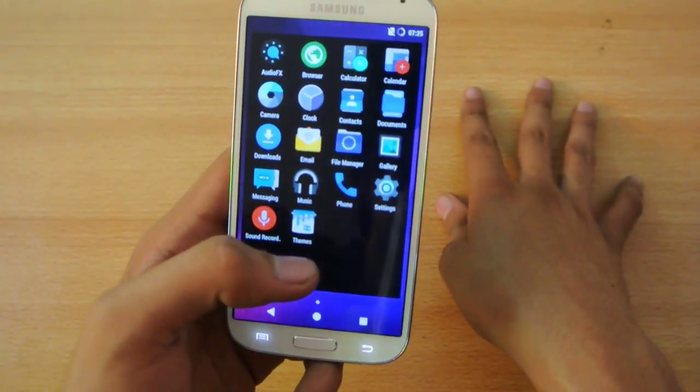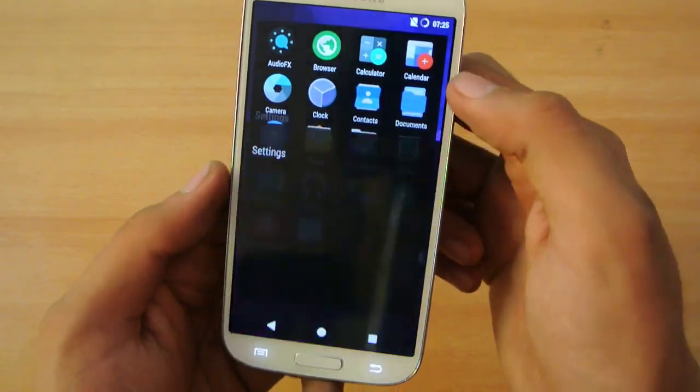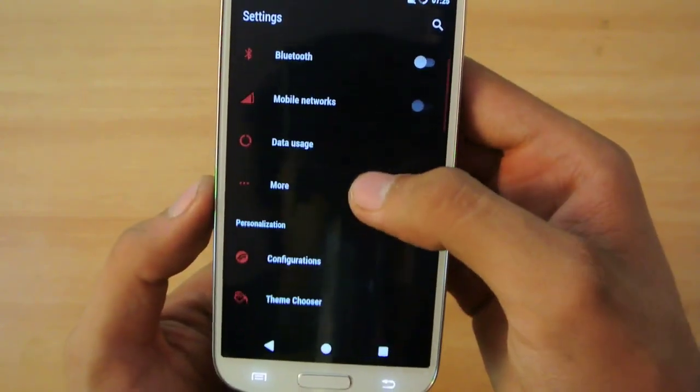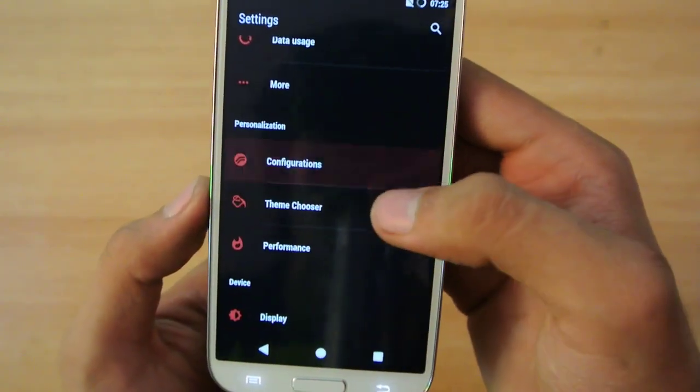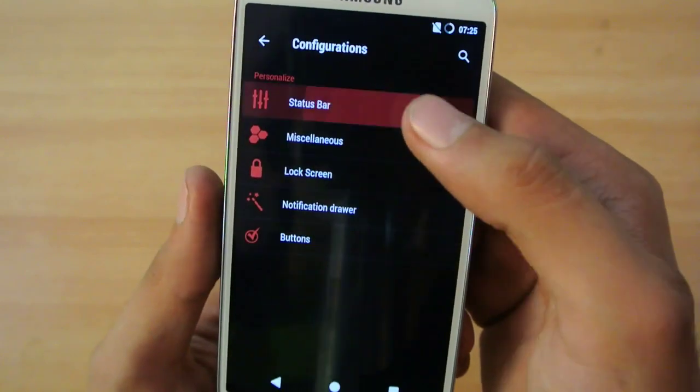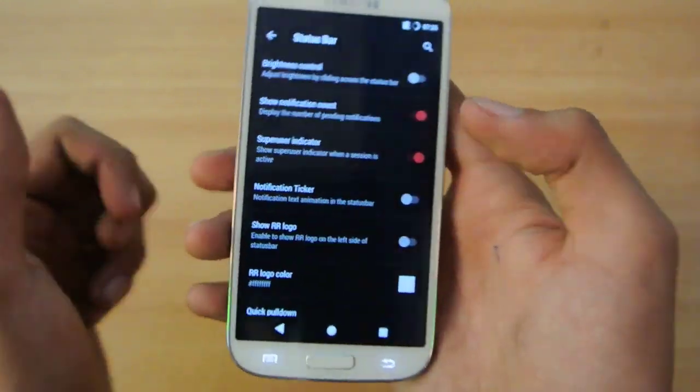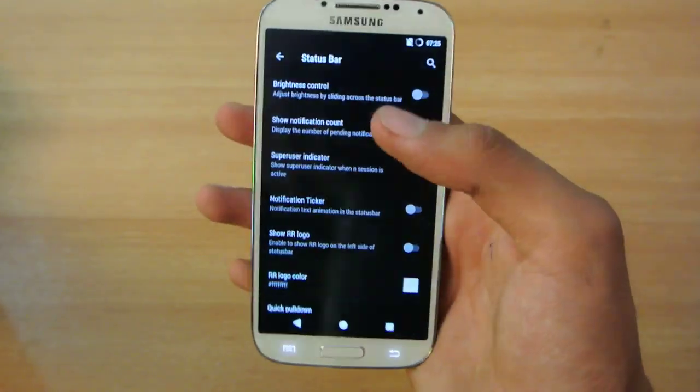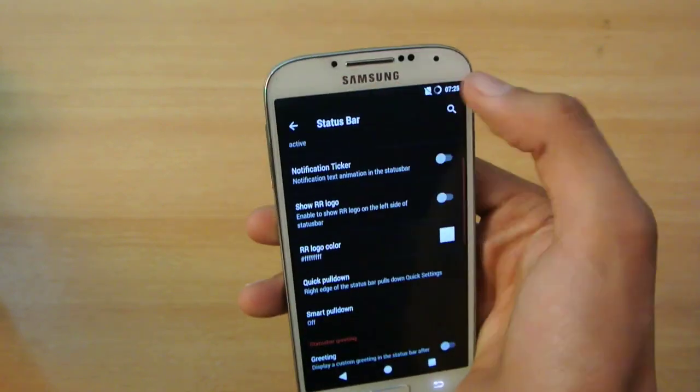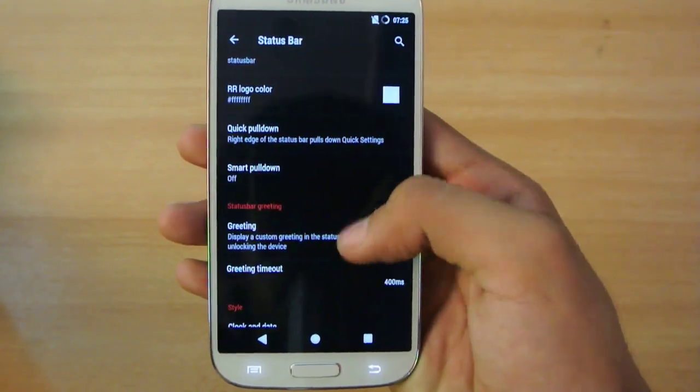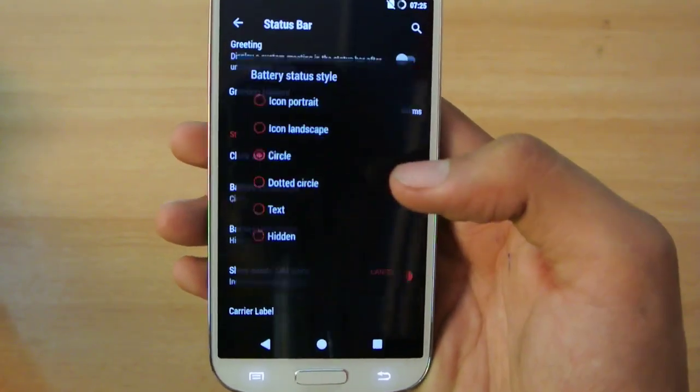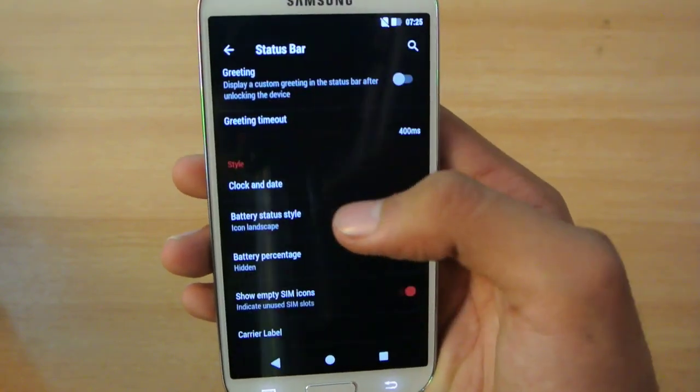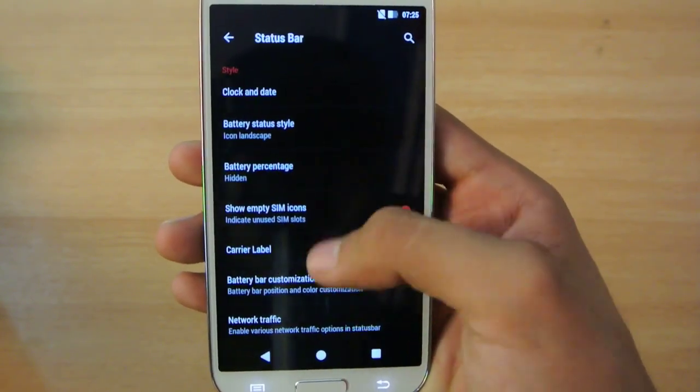In the settings, you'll find Configuration where you'll see Status Bar. You can have a ton of stuff here. You can change the color on the top, change the battery style to icon, and customize the carrier label.